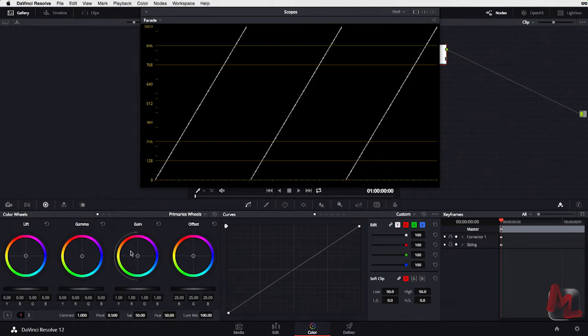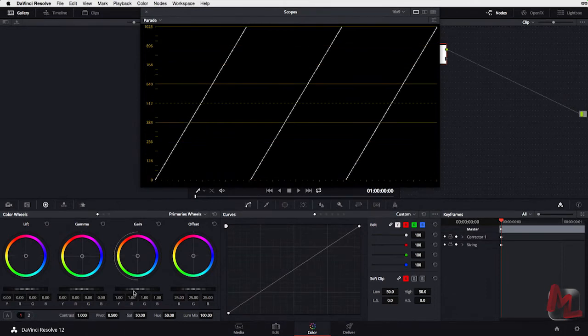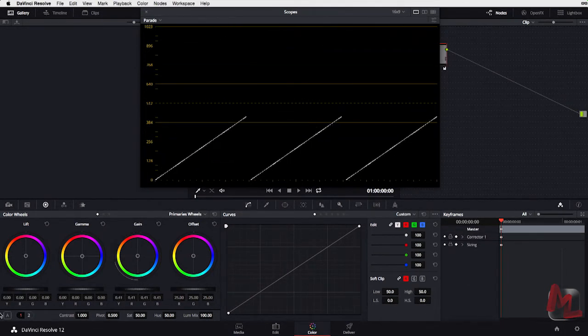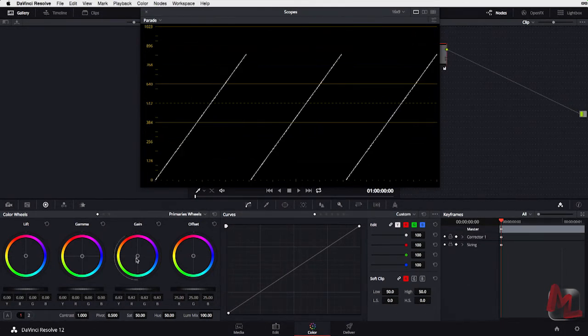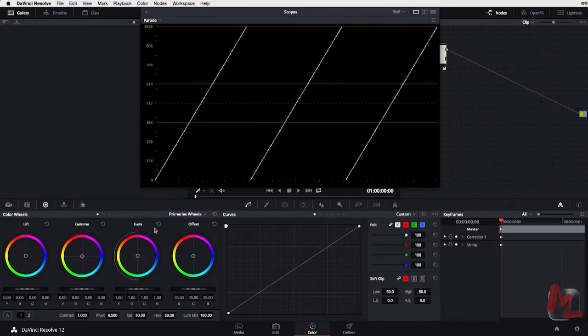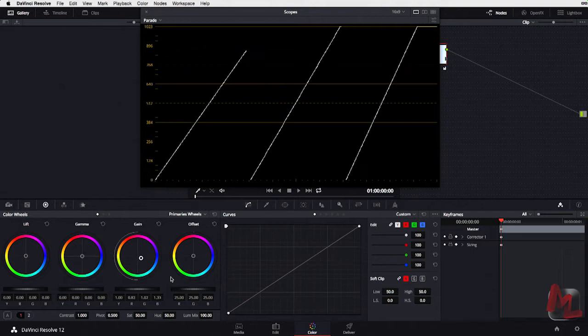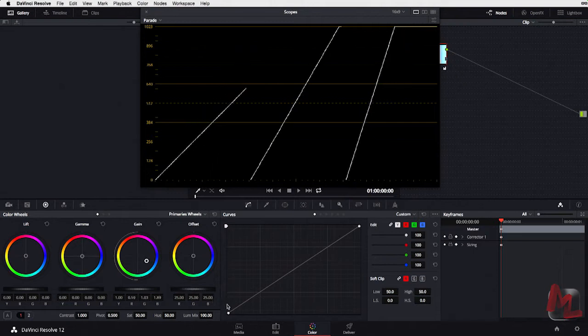Let's start with Gain. What we know is these wheels down here were affecting brightness. So if I go ahead and make this brightness change, it's affecting all three color channels equally. Reset that. Well, what happens if I grab this center point and pull it towards blue?